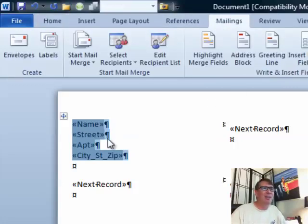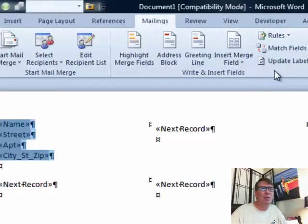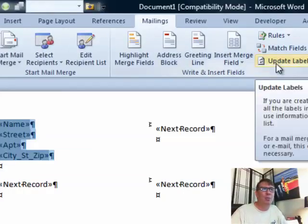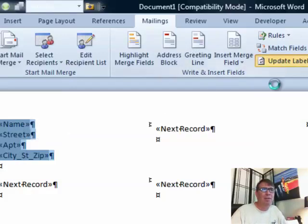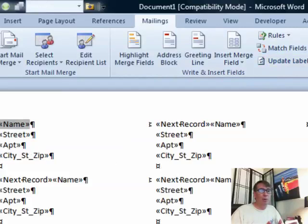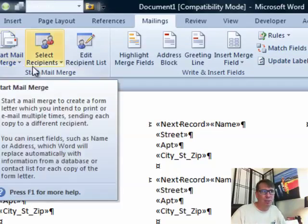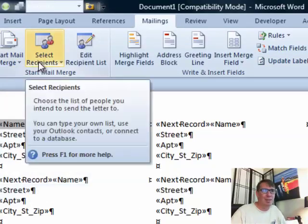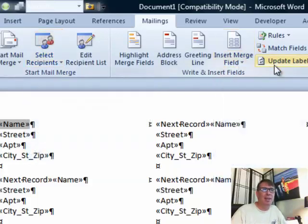Alright, so now we've created the first label and then the completely unintuitive thing is we have to say we're going to update labels and what that does is that takes the layout here in the first label and it replicates it throughout the whole first page. So right now we have a one-page document, 30 labels and all of this stuff. So start mail merge, choose the type, select recipients, Excel, insert merge fields and then update labels.